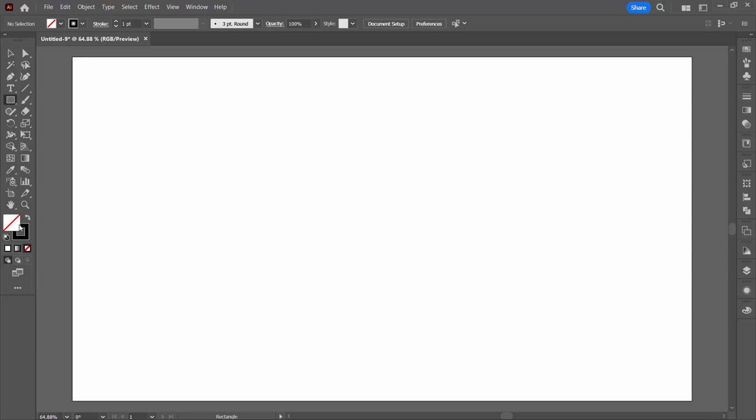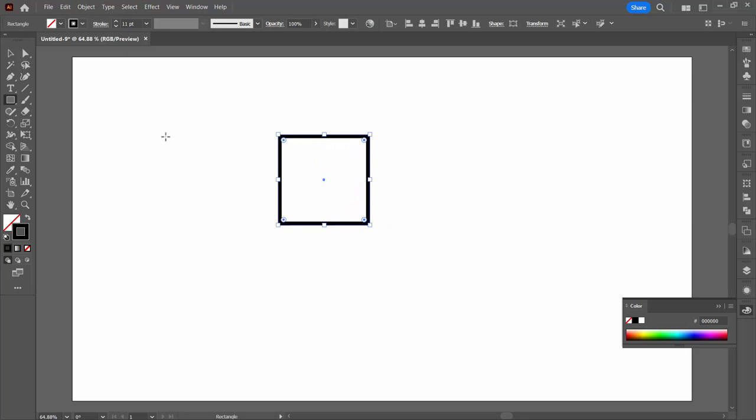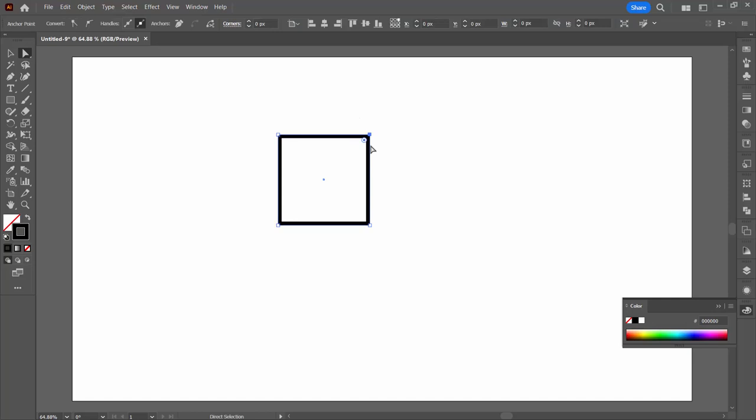I'm going to select the rectangle tool. I want a rectangle that doesn't have a fill but it does have a stroke, and I want the stroke to be fairly intense, about 11 or 10 pixels. I'm going to hold down the shift key and drag out a square.